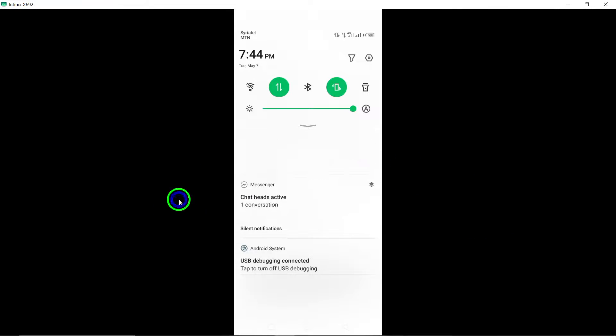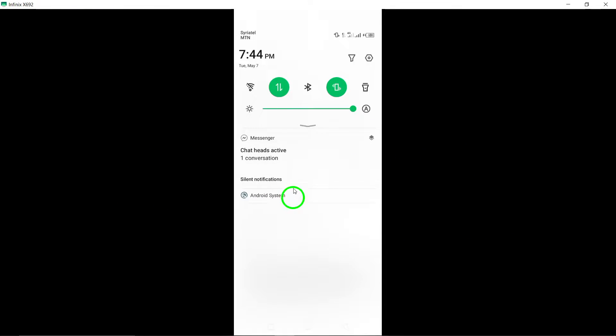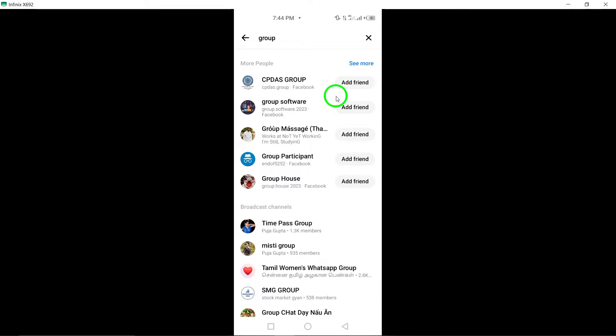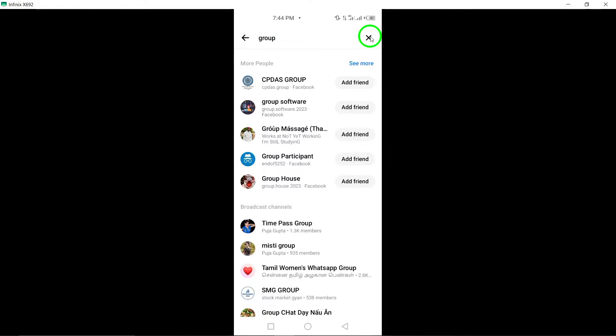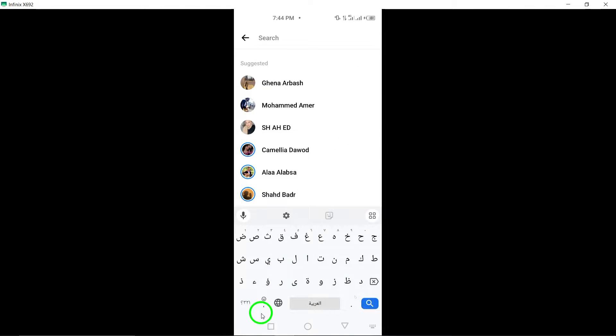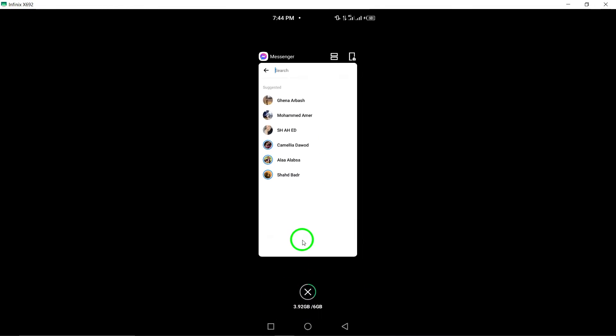Lastly, select the group that aligns with your preferences from the list of search results. You can then explore the group, join discussions, and connect with like-minded individuals.